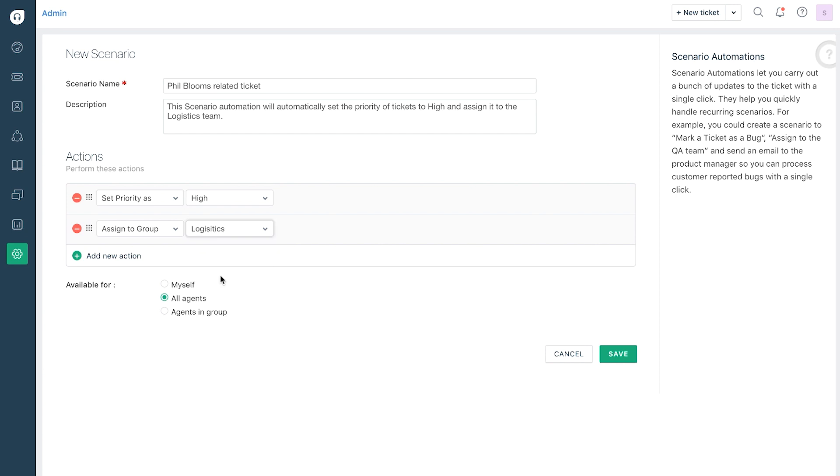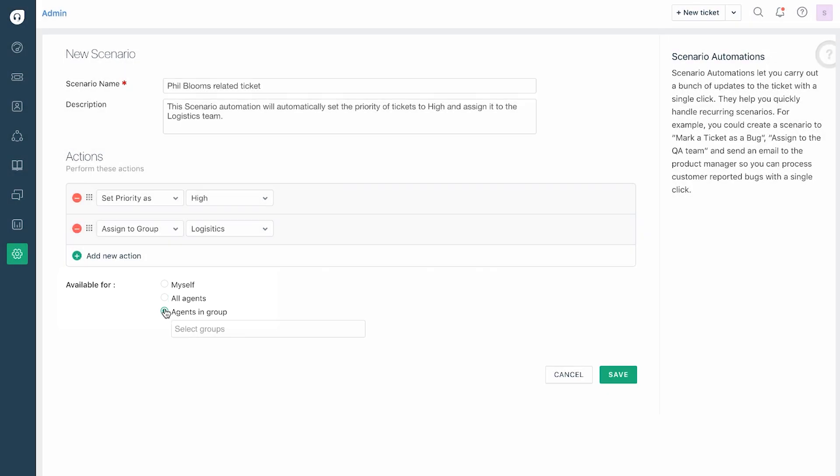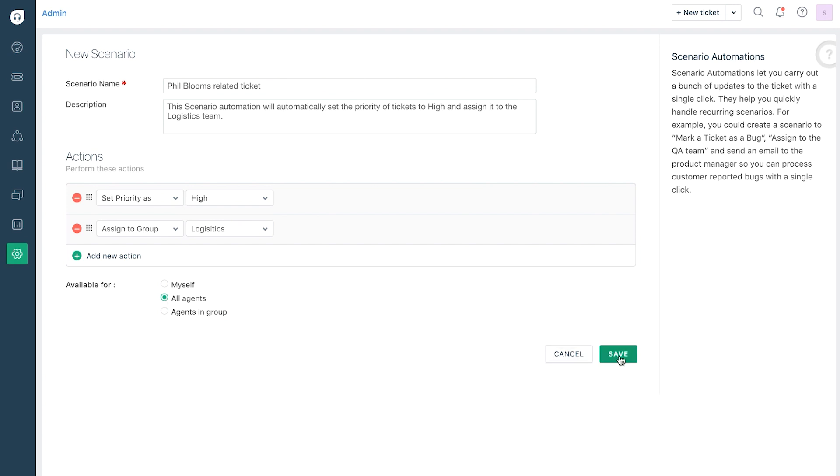You can grant or restrict the availability of a scenario automation by specifying who can use it: myself for the rule creator alone, all agents for all the agents in your helpdesk, or agents in a group for specified agents in a group. Once you're done, don't forget to click save.